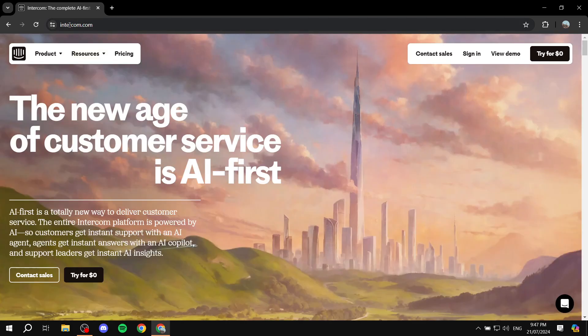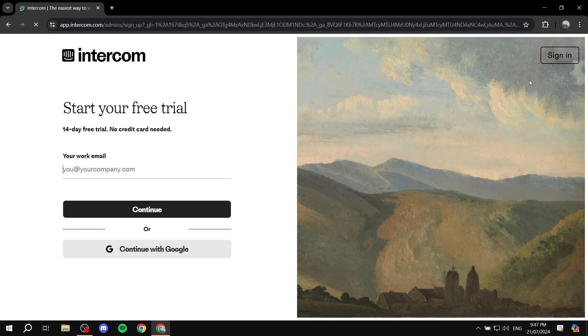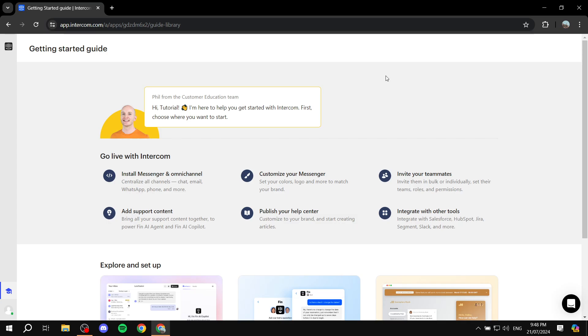To get started, just go to intercom.com and click on 'Try for $0' on the top right. From here, you would want to select an account and sign up — it's going to be a straightforward signing-up process. Once you actually sign up, they're going to ask you a bunch of questions about yourself and your company. Just make sure you answer them correctly so they can suggest the right things for you and your company.